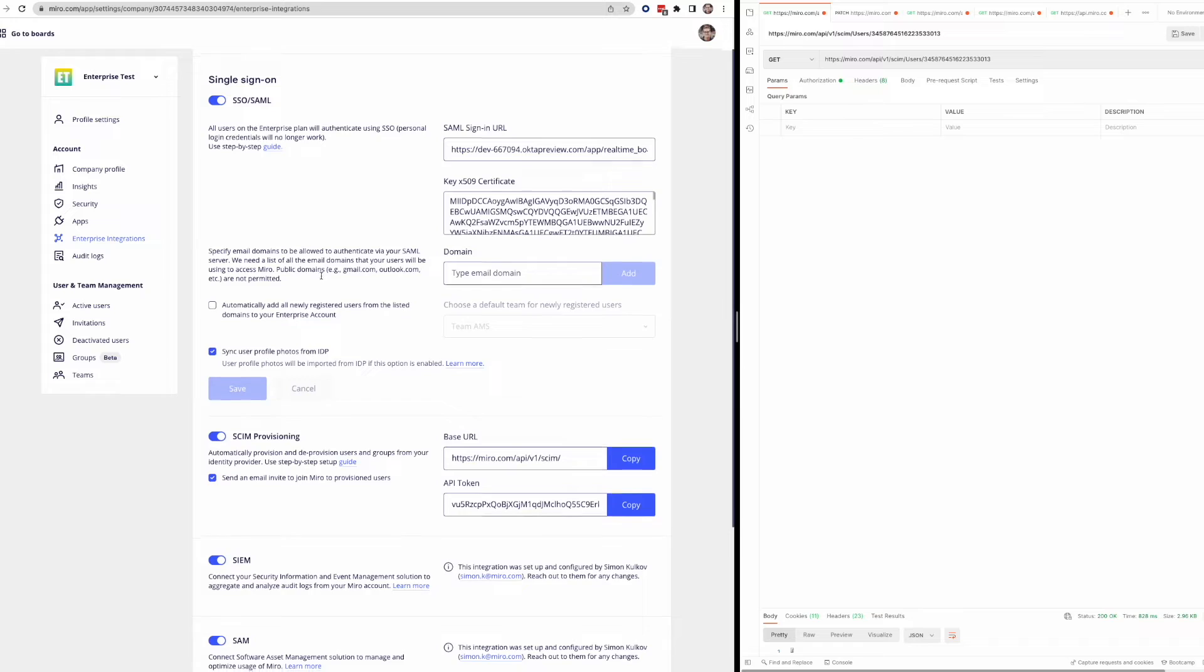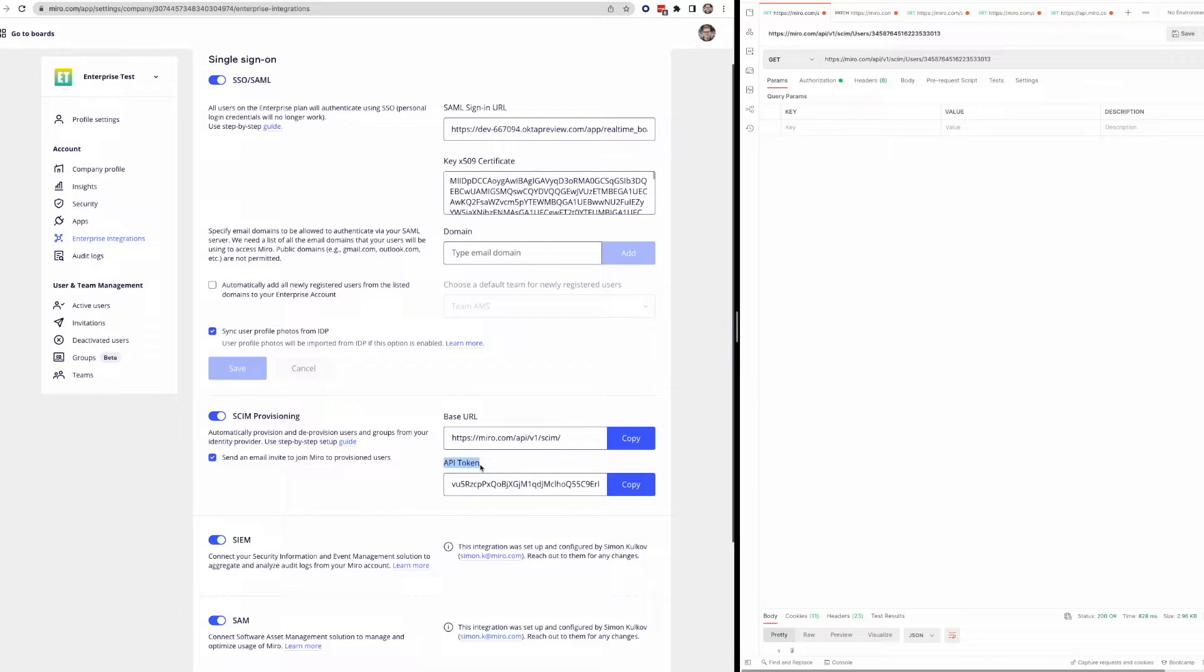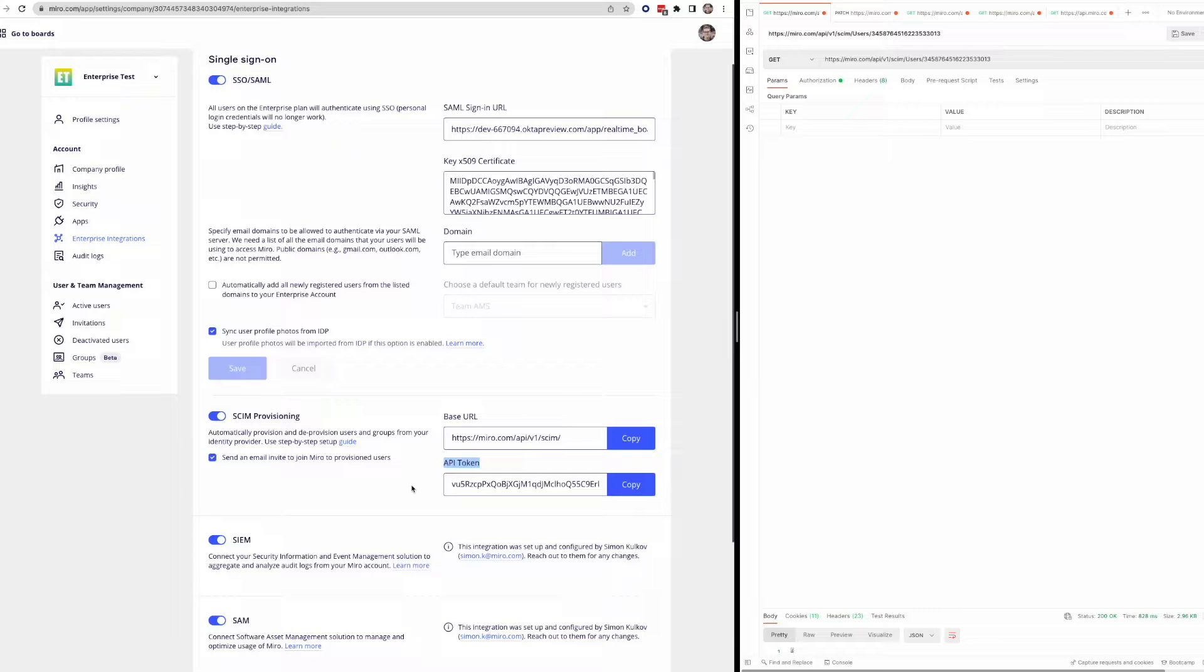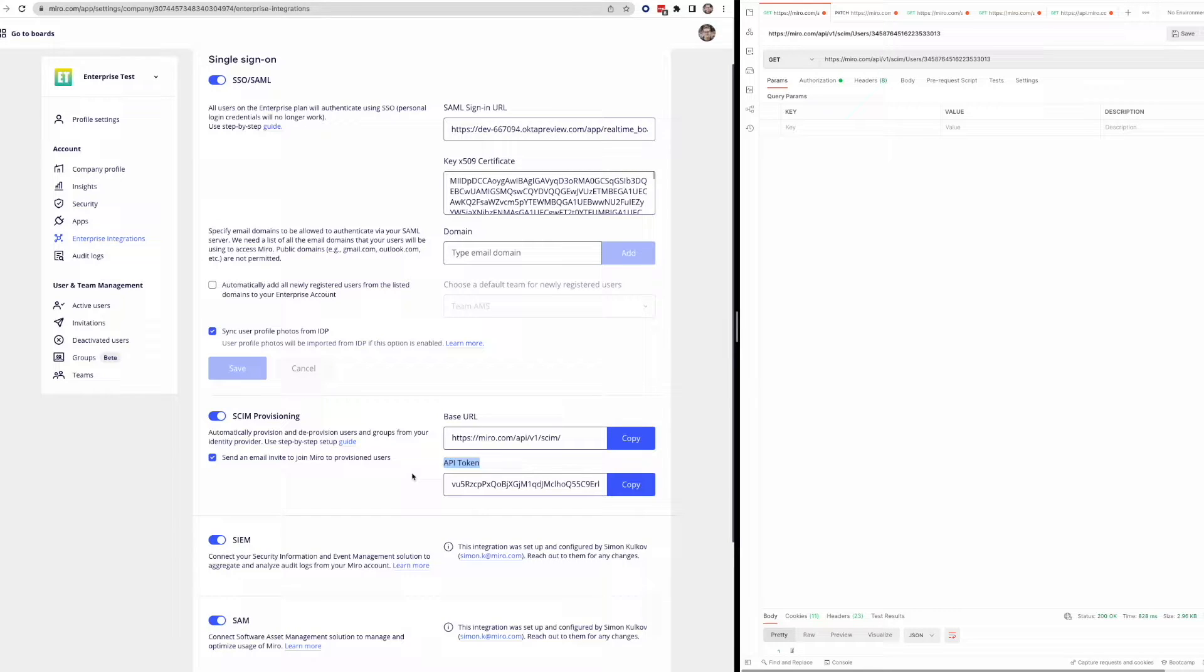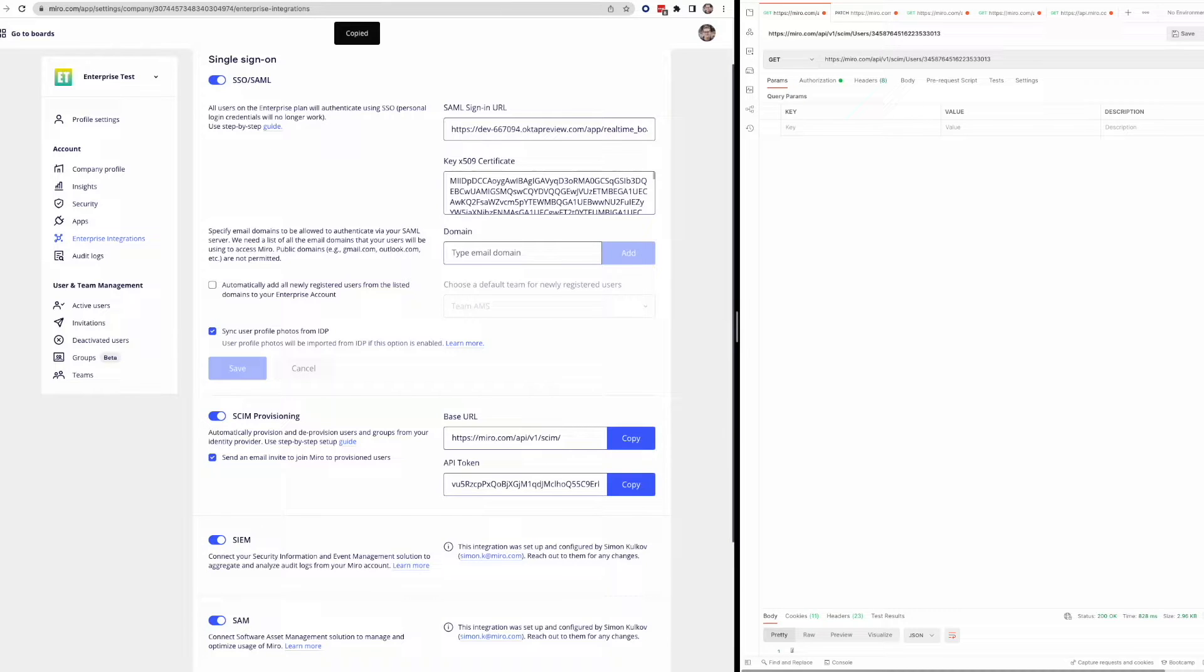But the thing that you're going to want to grab from this page to use the SCIM API is this API token right here. So this token is specific to the SCIM API. It's not going to work for our other API endpoints. Those are going to need a standard authorization token, which you can get following our REST API quick start. So I'm just going to copy this token from right here. And then once we have this, we can actually make a request.